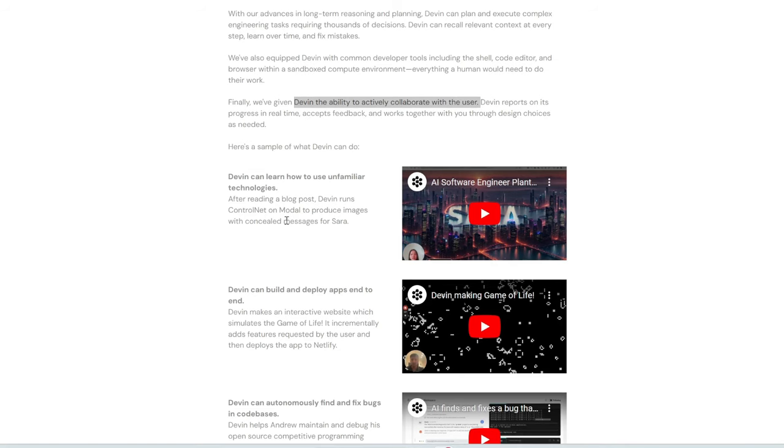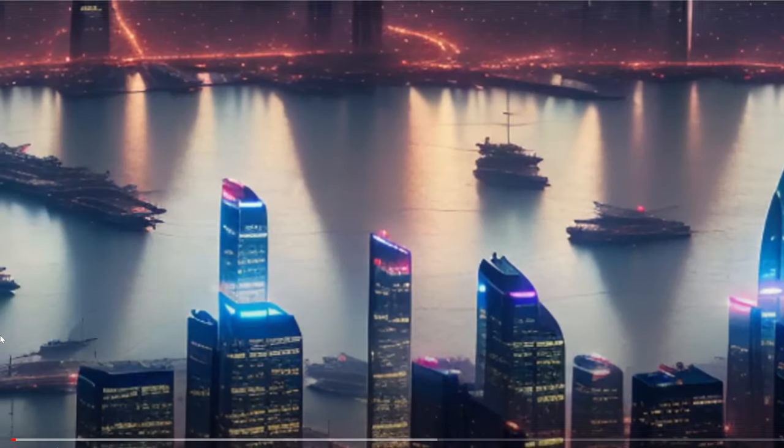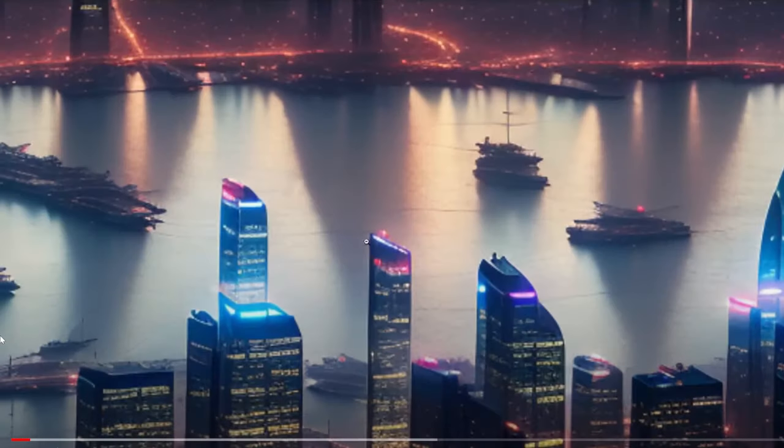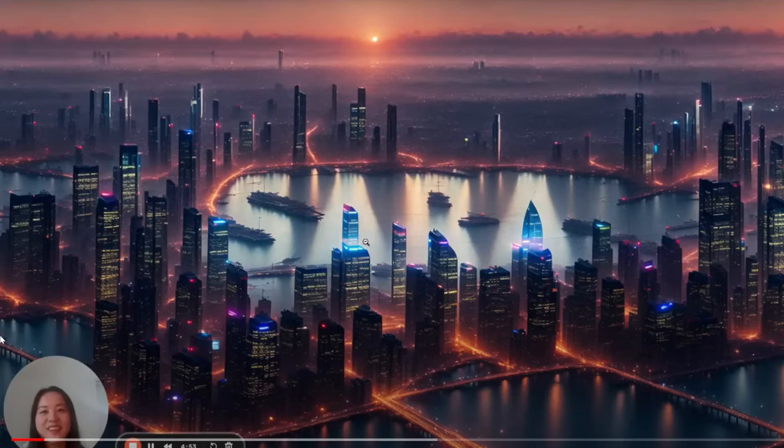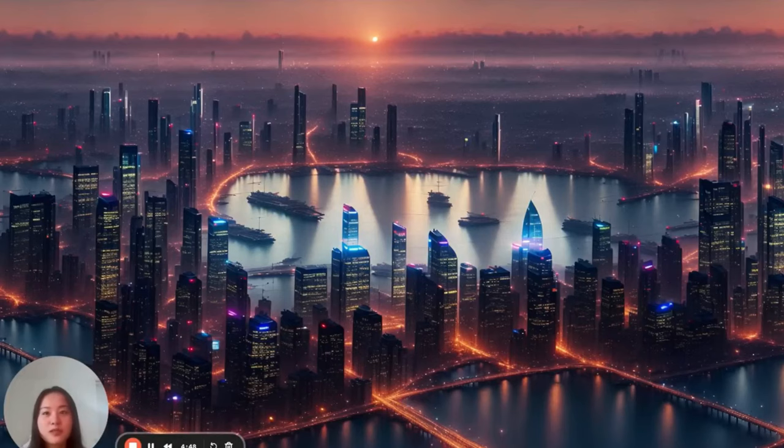Now, this is not just limited to traditional coding tasks. For example, here it says Devin can learn how to use unfamiliar technologies, such as running ControlNet on modal, to produce images with concealed messages. So, let's check out this video. Hey, everyone. My name is Sarah. And I'm going to show you how Devin, our AI software engineer, can autonomously learn from a blog post.